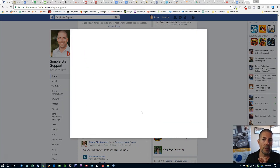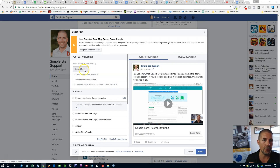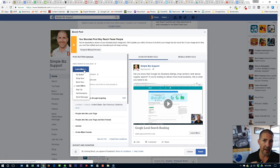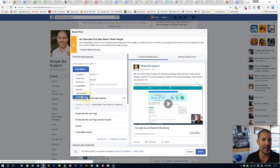When you click on the boost post option, you'll see in the upper left hand corner here: Learn More. These are the button options — the call to action buttons that are available. There's no button, shop now, book now, learn more, sign up, get directions, and send message.